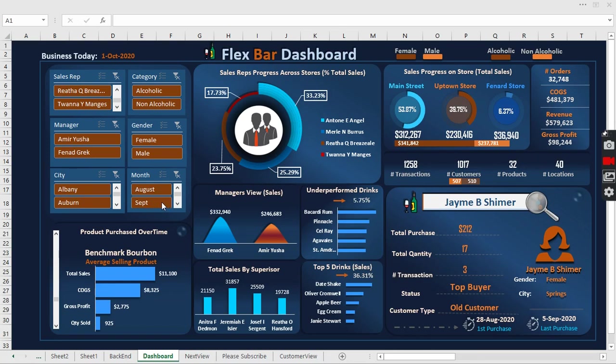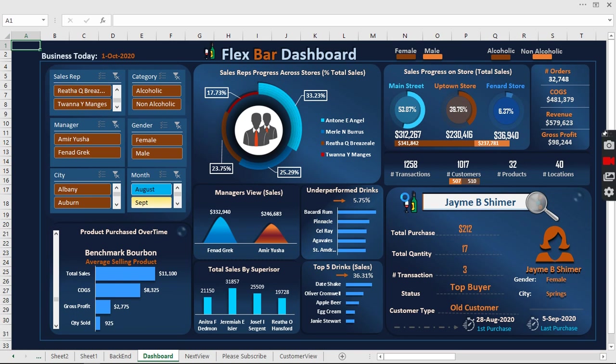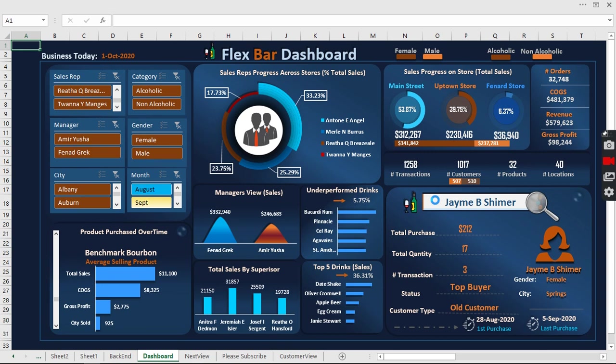Hi everyone, welcome to my YouTube channel. Today I'm going to show you how to create a dynamic Excel dashboard from scratch. This dashboard has a search bar feature that you can use to search through all your customers.